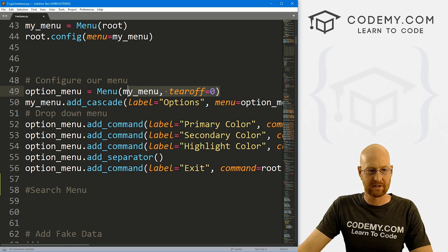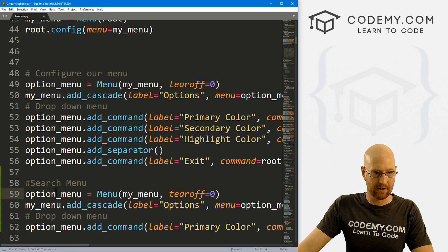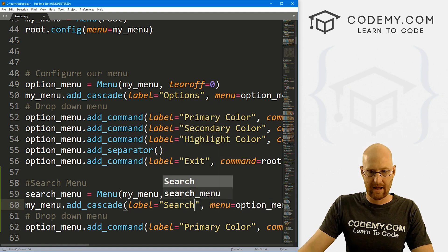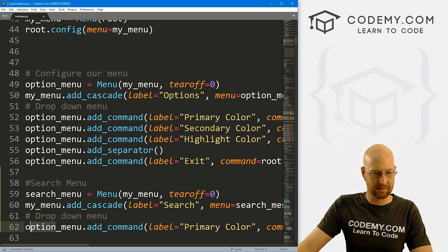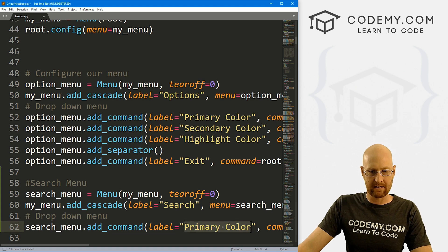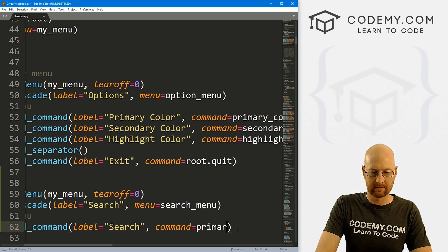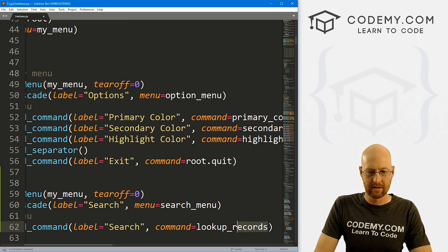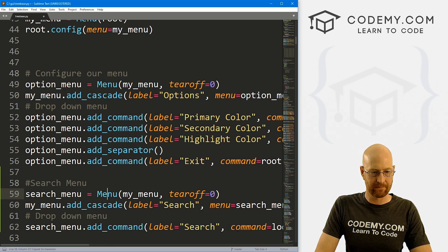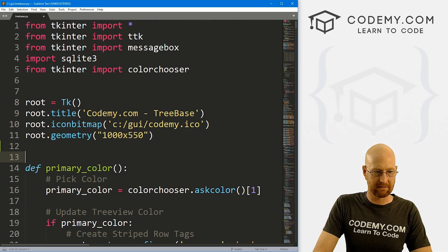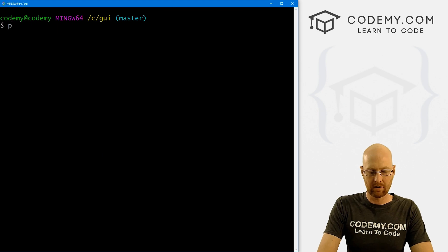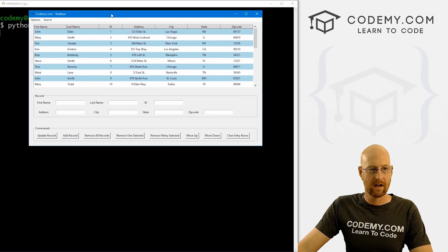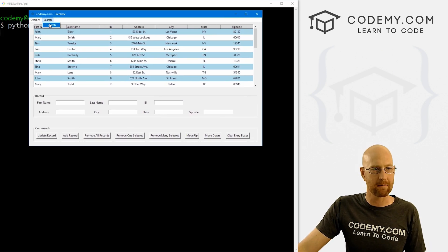Let's add a search menu. I'm going to copy the existing menu code and instead of calling it 'option menu', let's call it 'search menu'. We want tearoff equal to zero, label it 'Search', and add a drop-down item also called 'Search' with a command of 'lookup_records'. Let's save this and run it — we see the Search menu, click on it, nothing happens yet, but that looks good.